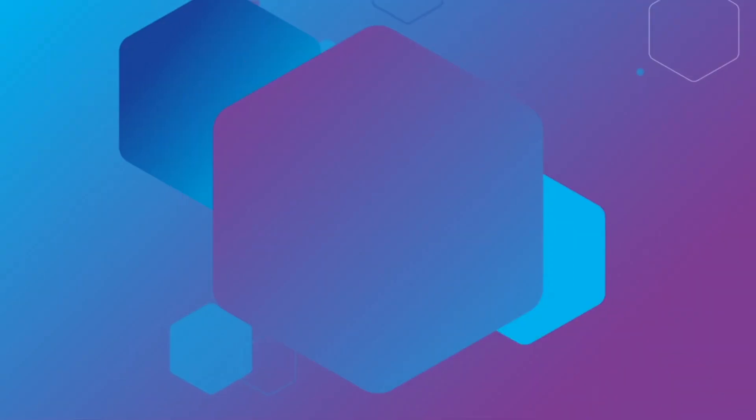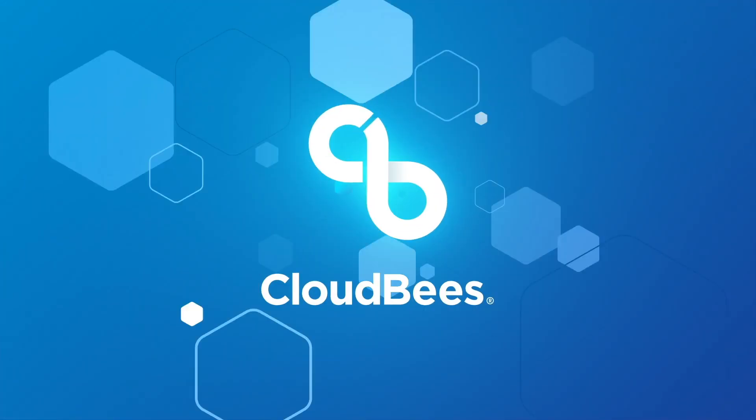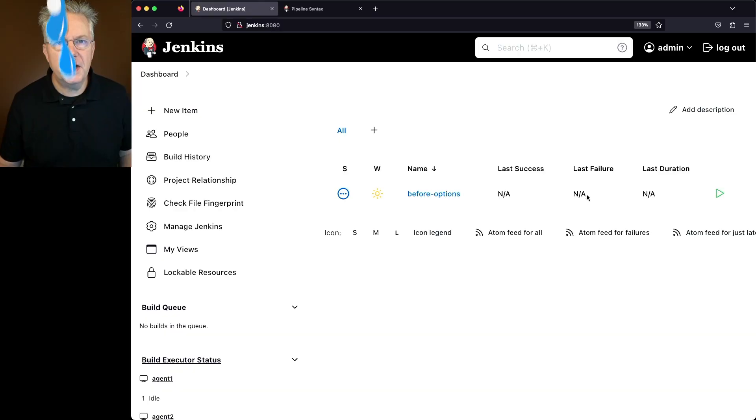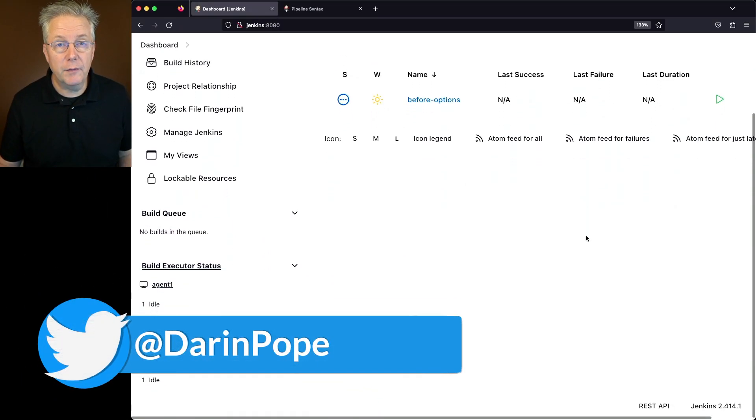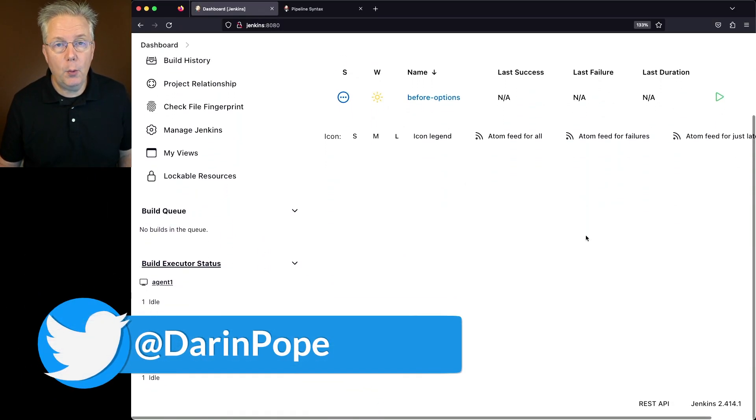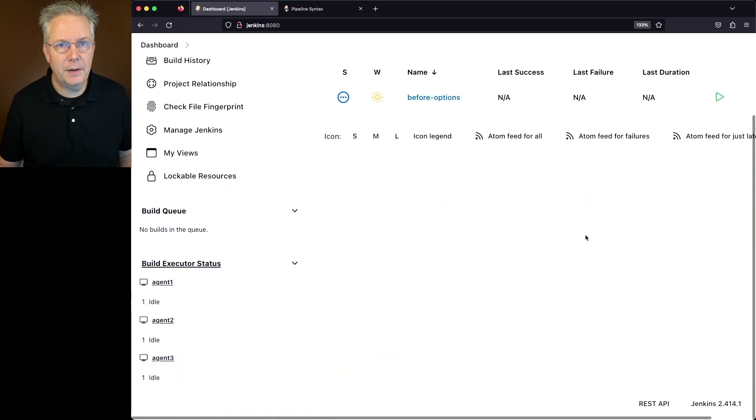What is Before Options in Jenkins? Here's today's starting point. I have a Jenkins LTS controller version 2.414.1.